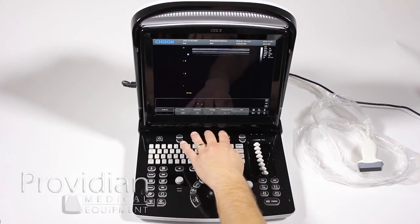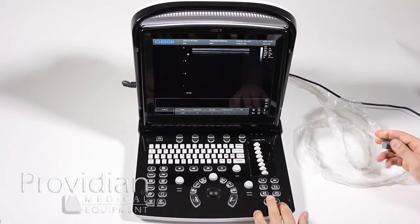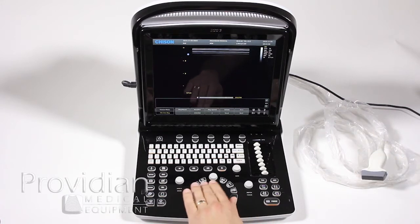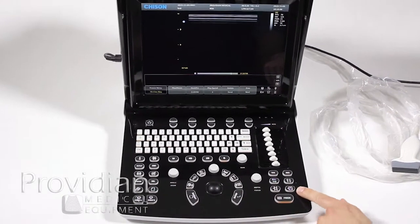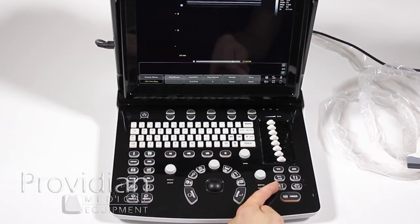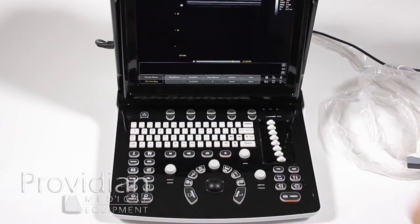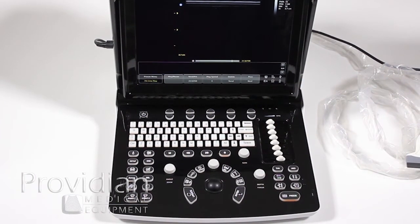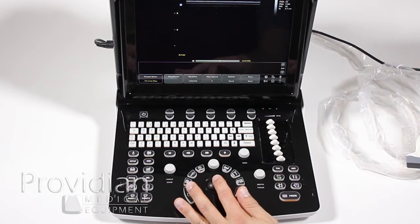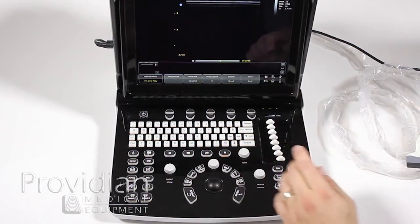Down below, we have frequency and other settings adjusted there. When most people get started, they want to know where the freeze key is. When you get your image, there's your freeze key — it goes immediately to Cine Review and you can scroll back through. This is also where you would save your clip. We have a single save key and a film strip save key that saves an entire loop. The snowflake icon means we're frozen. It shows the current frame — for example, 213 of 256 — meaning 256 frames are stored in memory and you can scroll through them. If you like an image, hit save and it saves that single image.